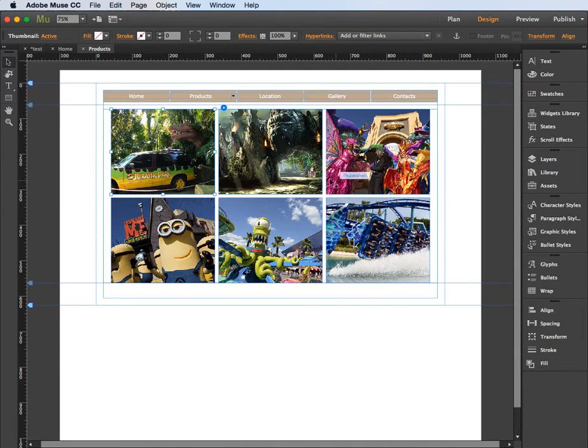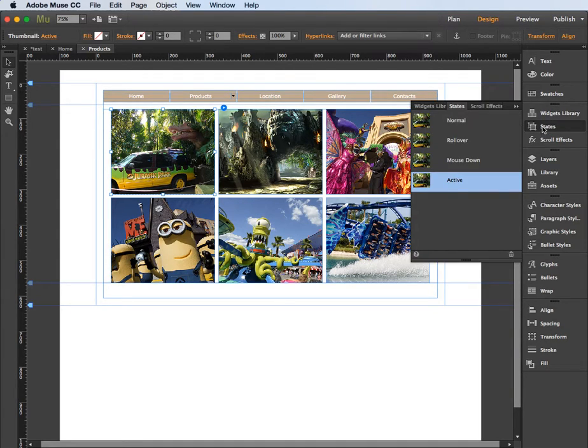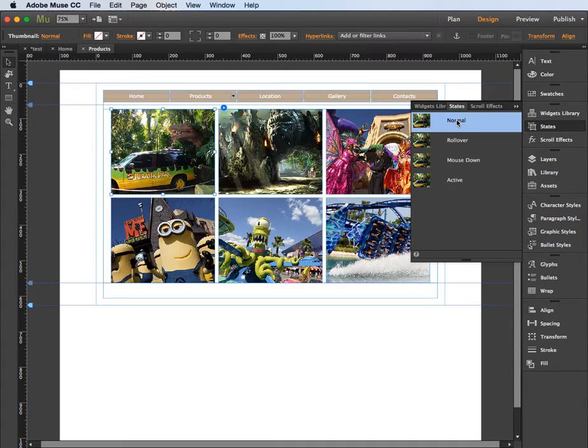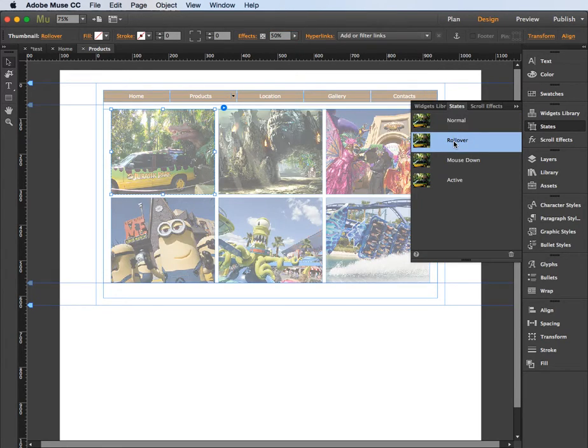And now what I'm going to do is I'm going to click on one of the thumbnails and come over here to the states panel window. And on the normal state I'm going to set the opacity of that image to be down to 50%, so I'm just going to type that in.